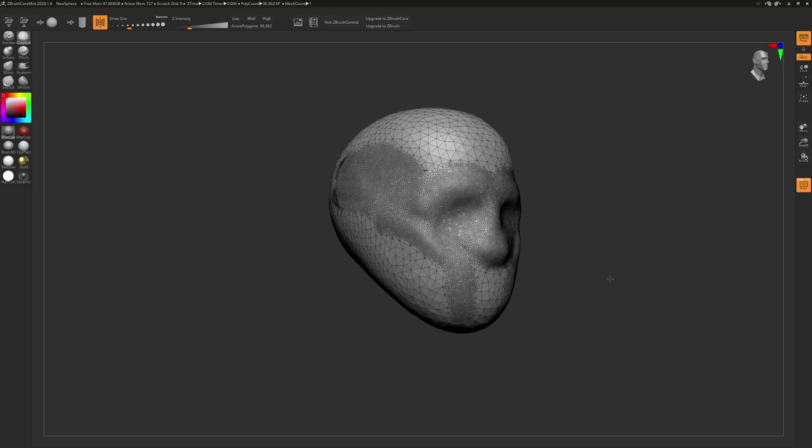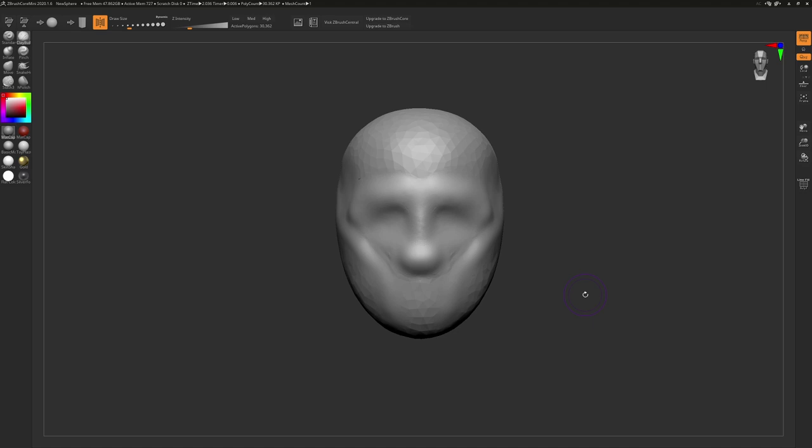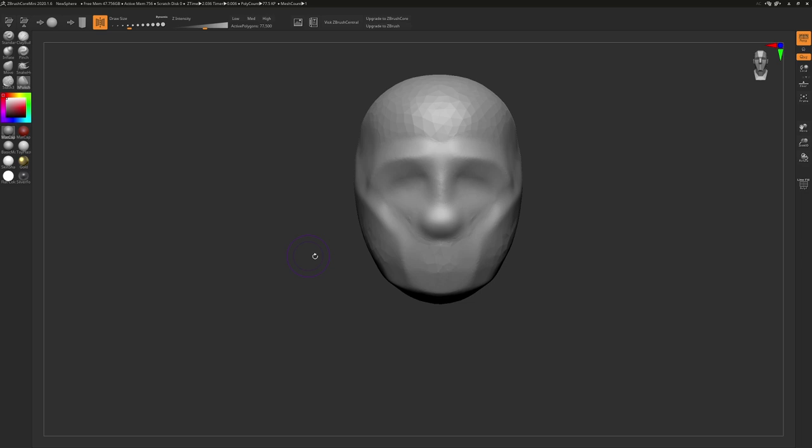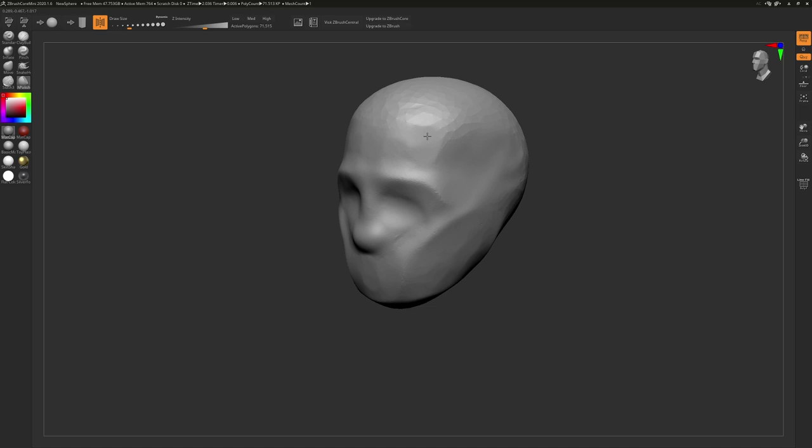There are four more brushes that we are going to look at really quick. Next being the Pinch Brush, which does exactly what it sounds like. This is a great brush for defining plane changes early on in a sculpture. Paired with that, the H-Polish Brush is very good at creating flat surfaces, also very good for blocking out forms.